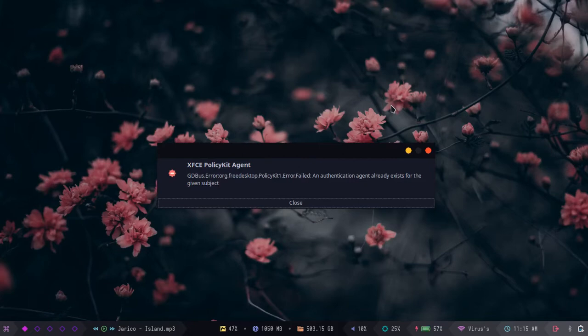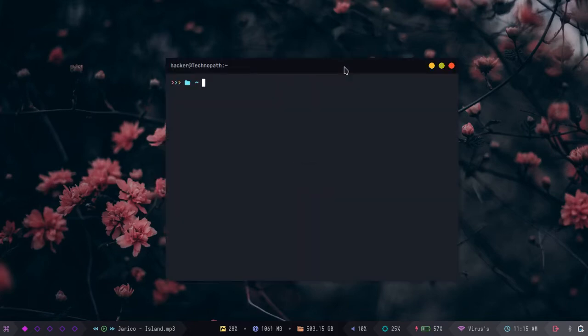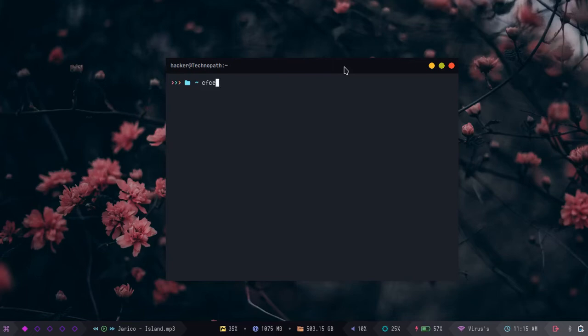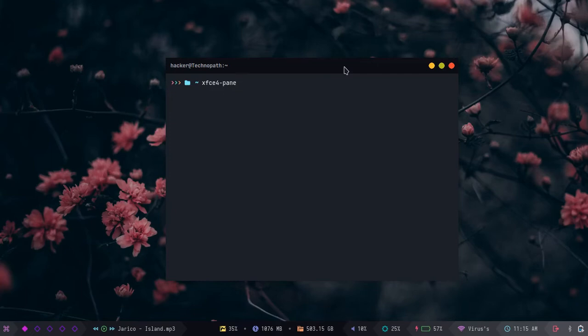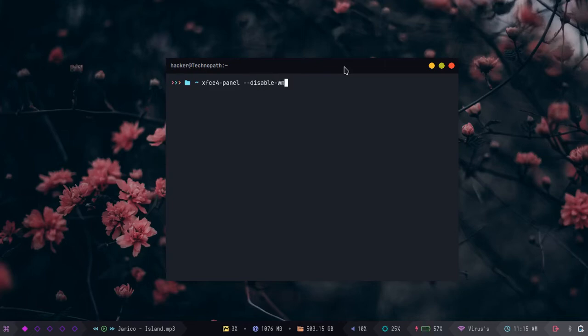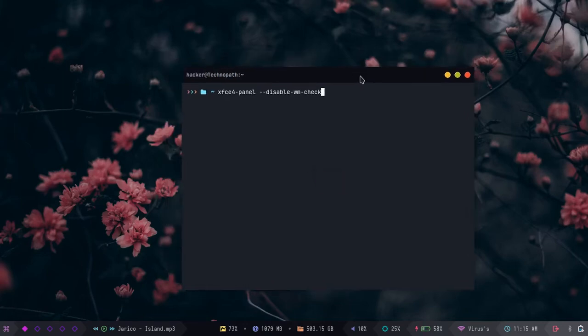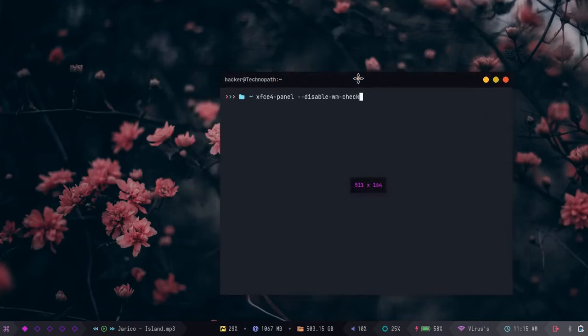If you are using xfce, type this command: xfce4-panel space double hyphen disable hyphen wm hyphen check. Just write this command in your terminal and click enter.